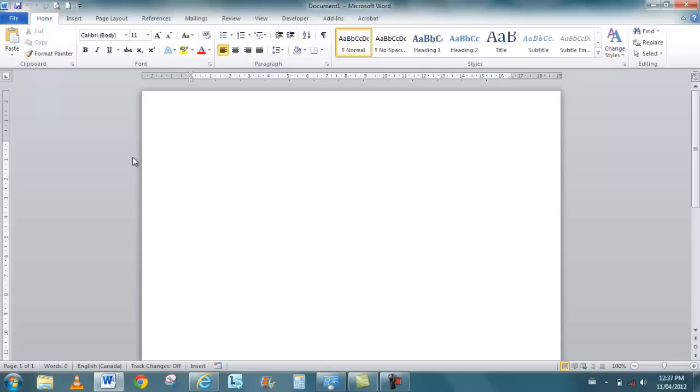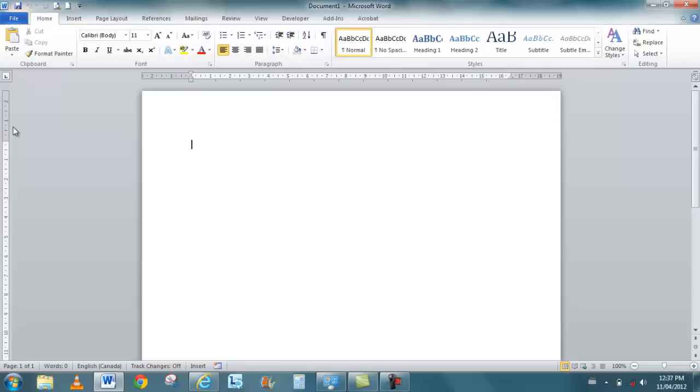No longer do you have file, edit, view, insert. Now what you have is file, home, insert, page layout, you get the idea. Many of the tabs are common in a lot of different products. For instance, they all have a home tab.